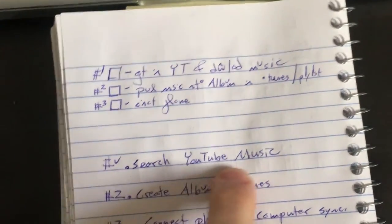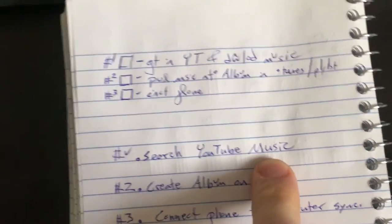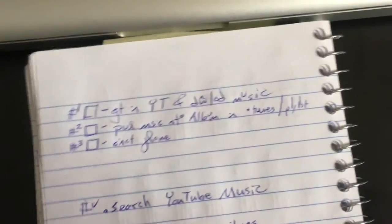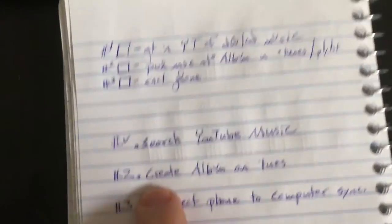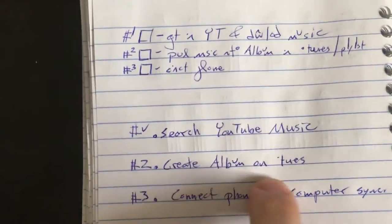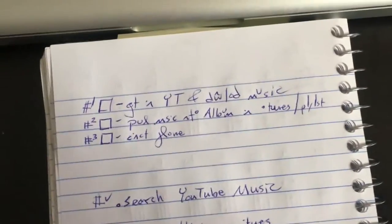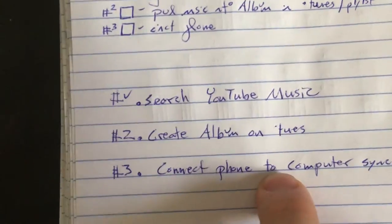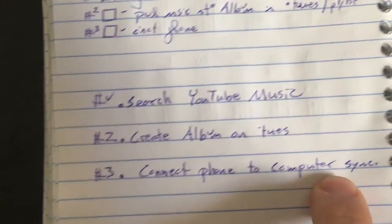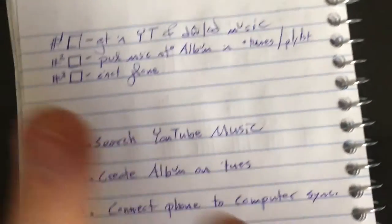This is my plan to get music on these videos. Search YouTube for music because YouTube has a music library. Create an album in iTunes slash playlist and then connect my phone to the computer to sync that playlist to my phone.